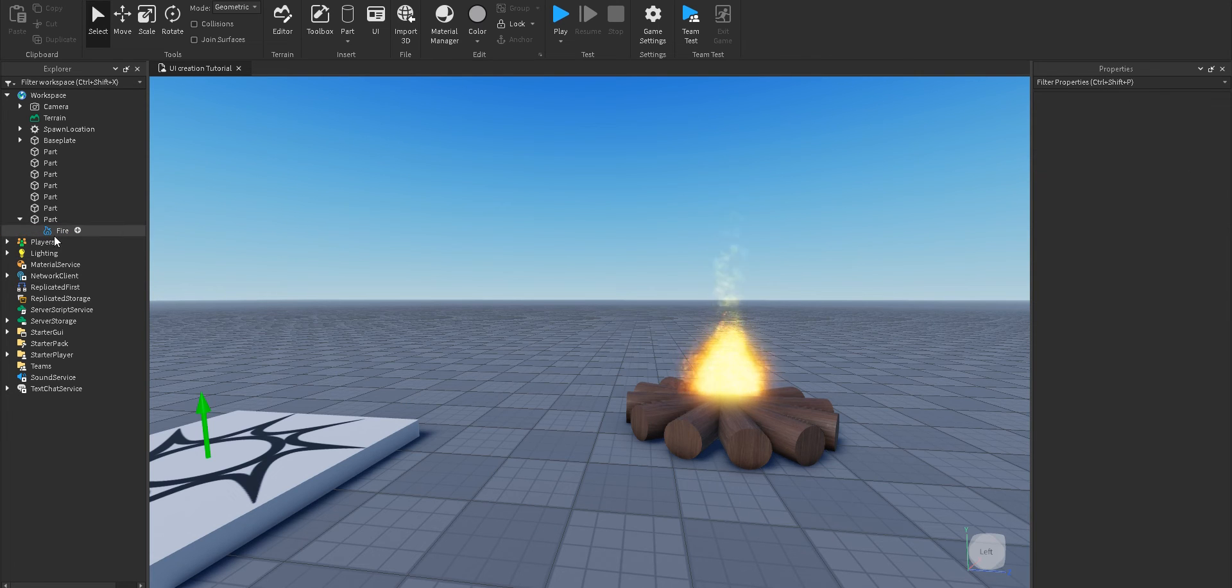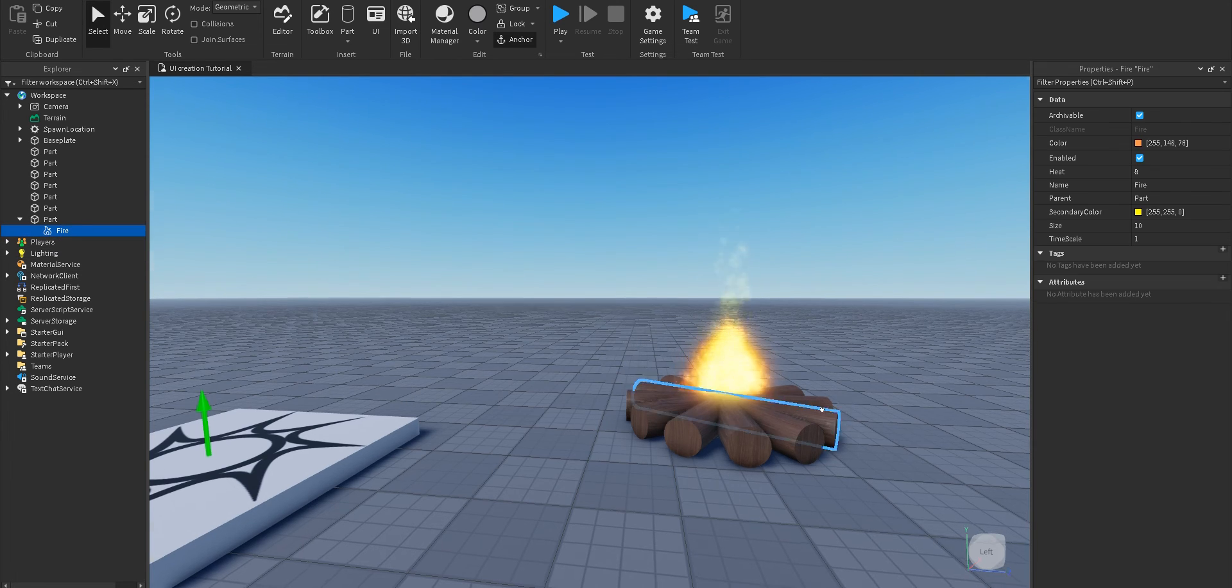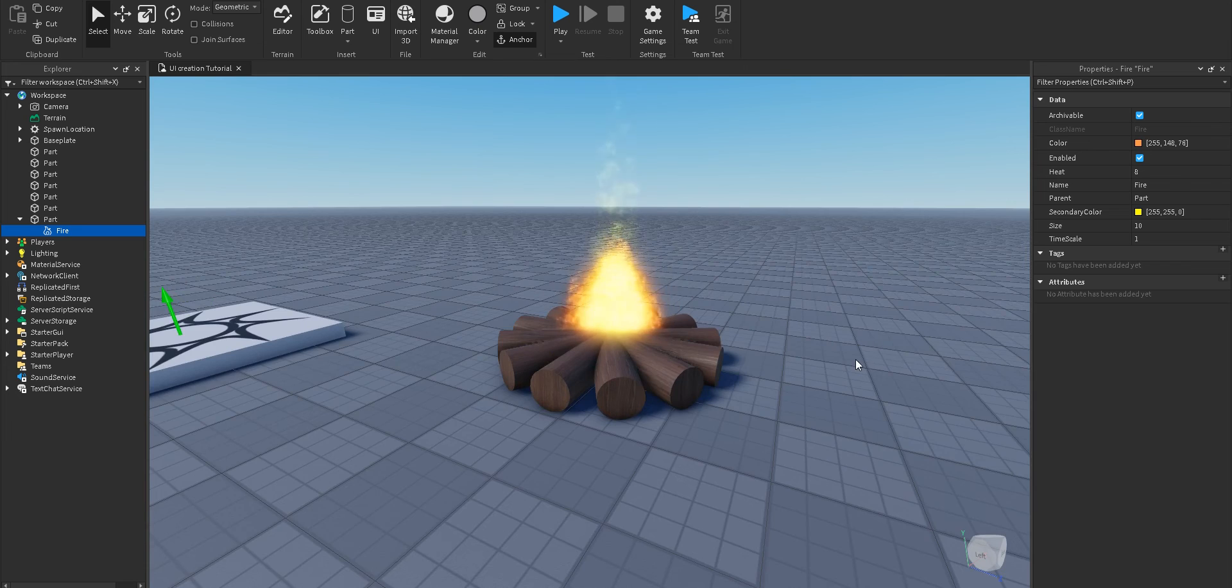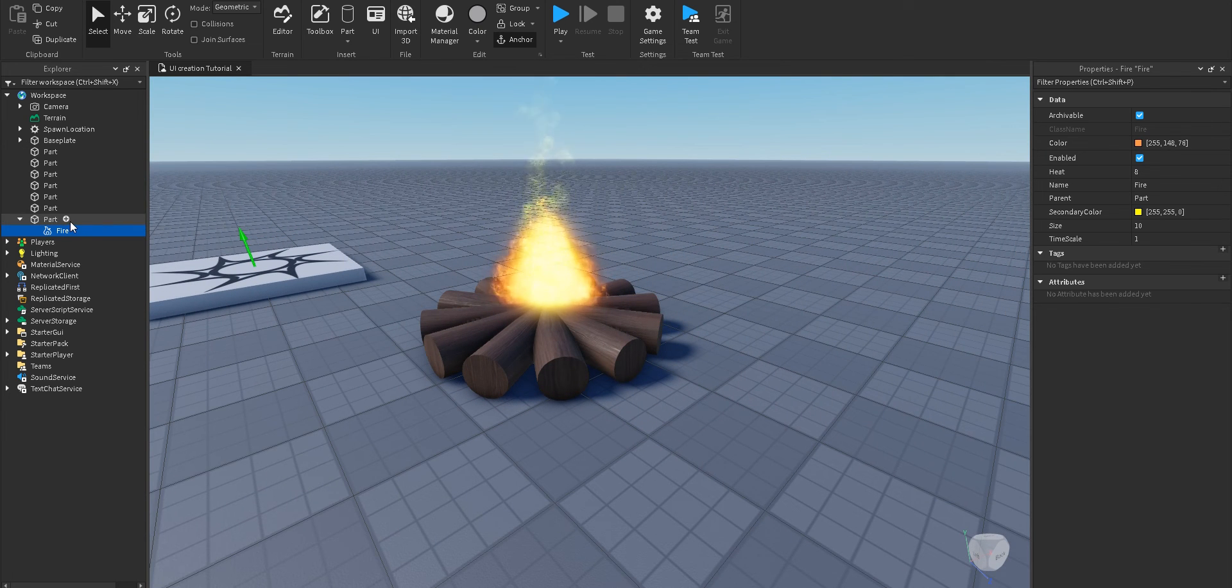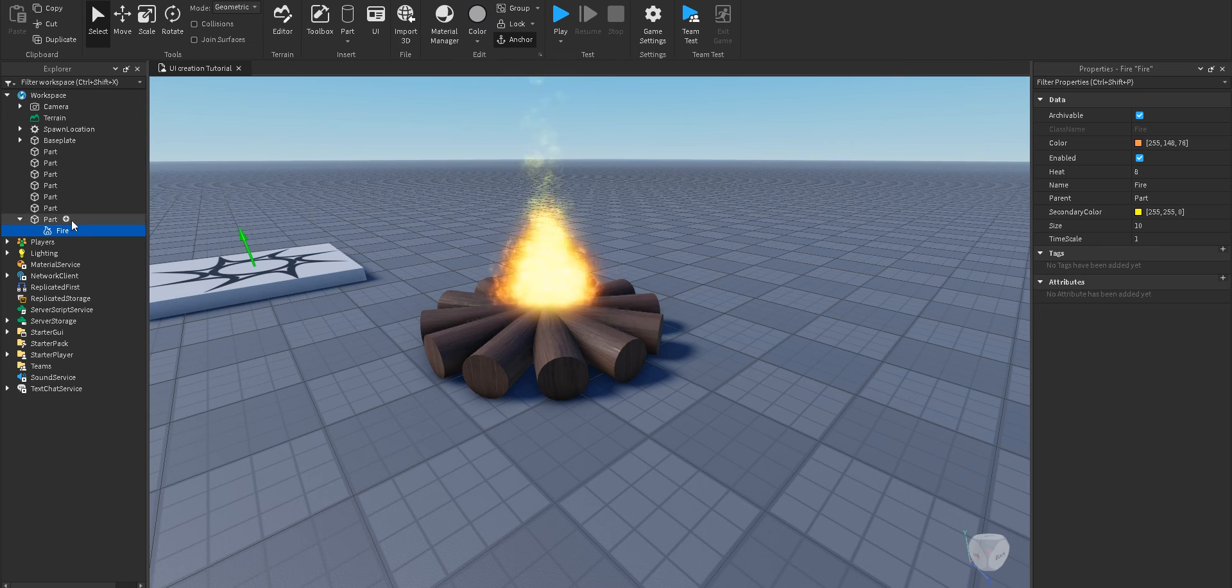Personally, I would prefer to see a fire like this instead of a long fire. But it depends on the game, actually. That's how you add fire to your game.